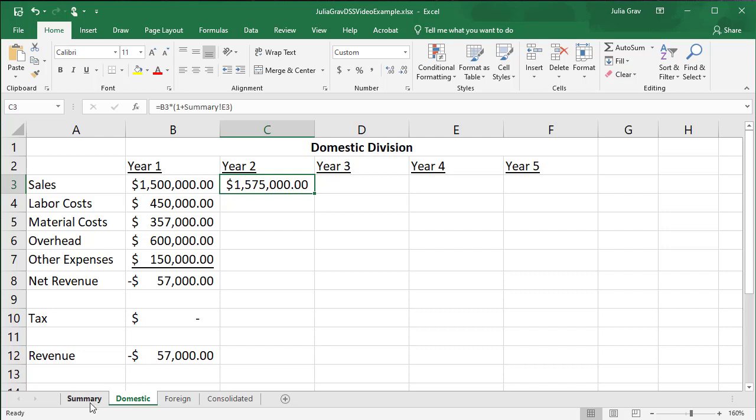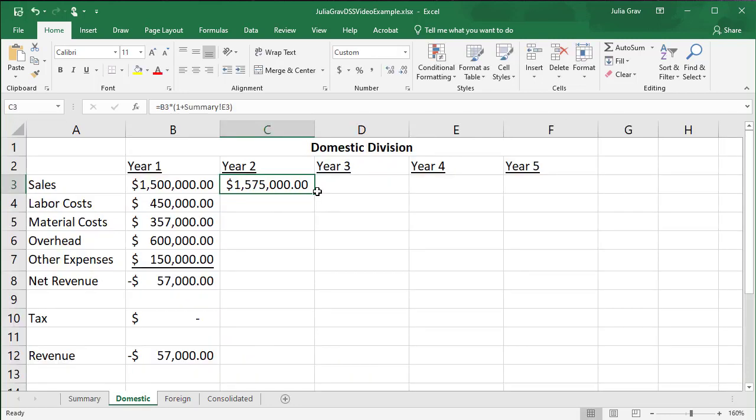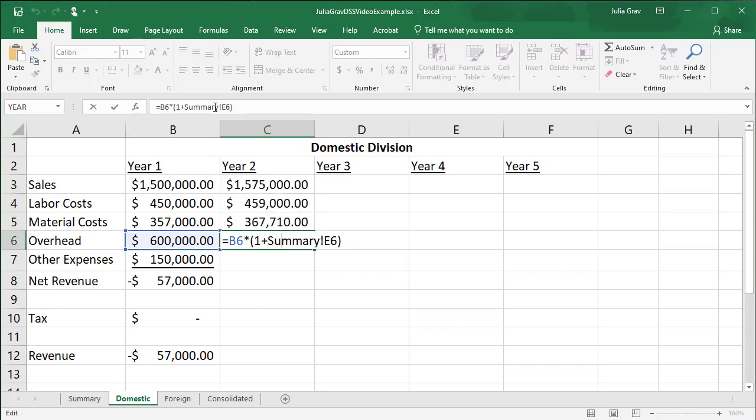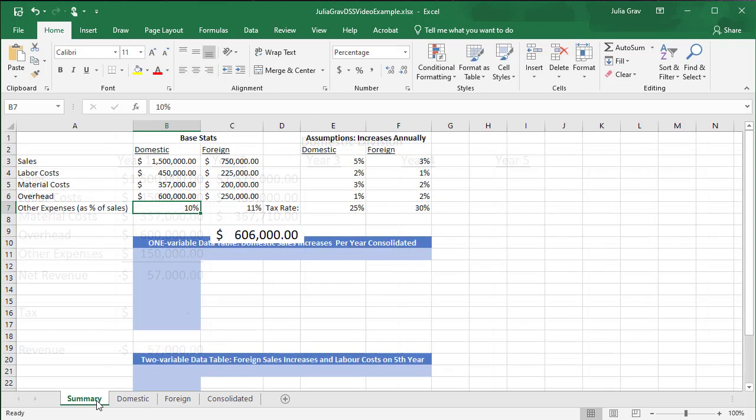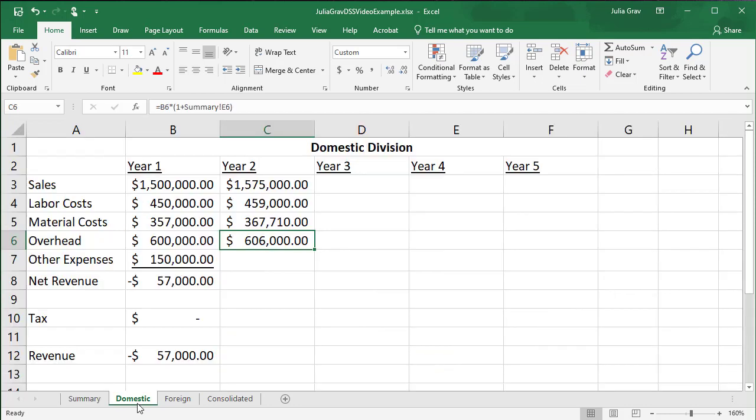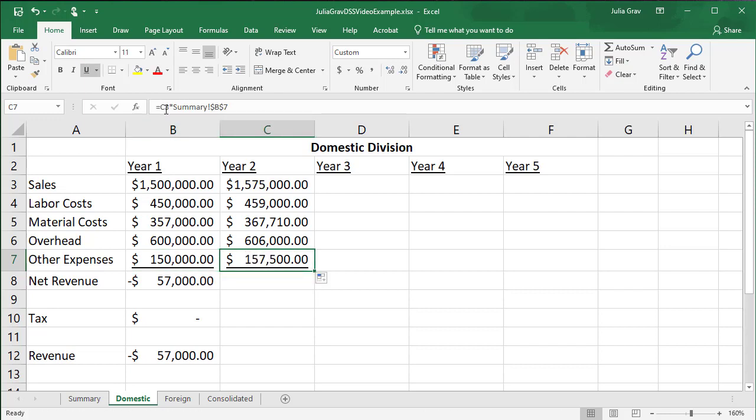And because this summary sheet has been set up perfectly, we can actually just copy down that function so that it gives us the values for the labor costs, material costs, and overhead. And then we'll pull over the other expenses function. So copying this down, let's check our references. So summary E6, I'm expecting that to be the percentage reference for the overhead increase. E6 is indeed. So I'm happy with that. And then other expenses, remember, we already created an absolute reference to the summary sheet. So we're going to pull that over, expecting the first reference there to change from B3 to C3 sales in year two.